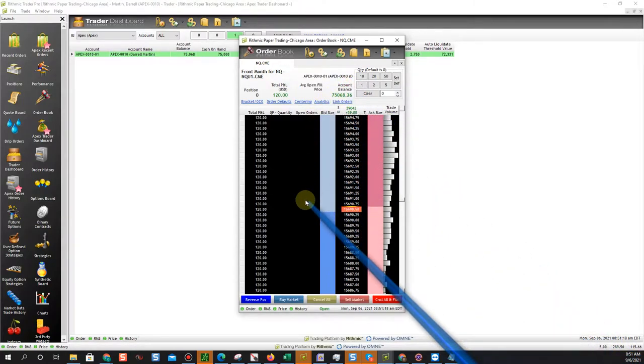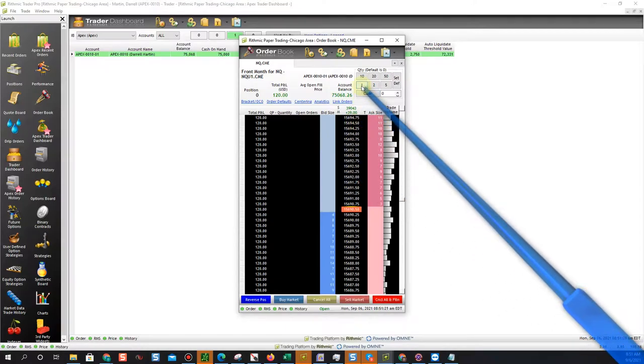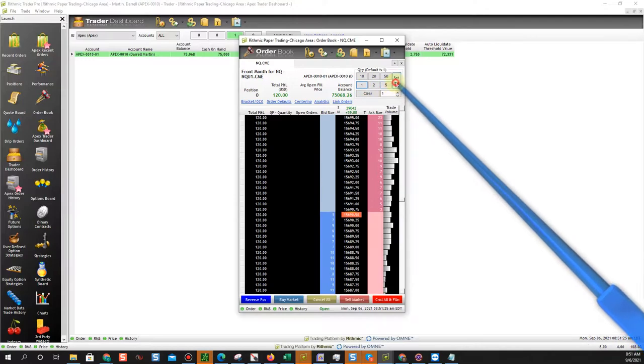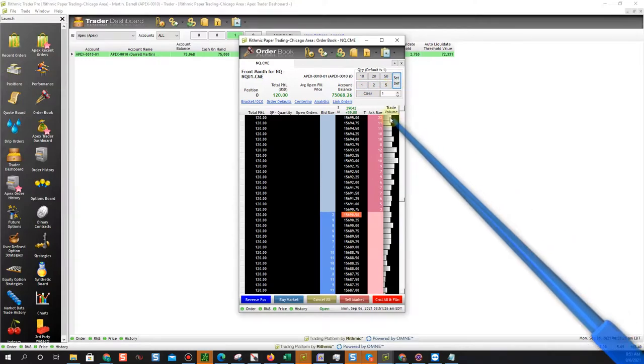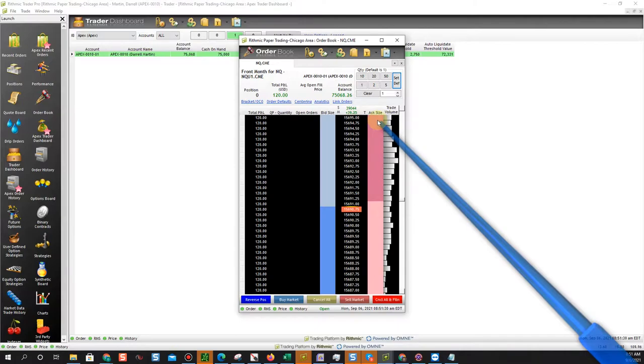We can go in here and choose our contract quantity like one. Then you can say set default and it'll stay as one. If you don't hit set default it'll go back to zero after you place a trade.